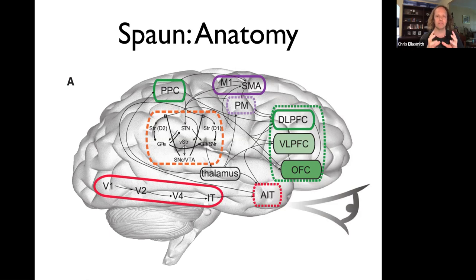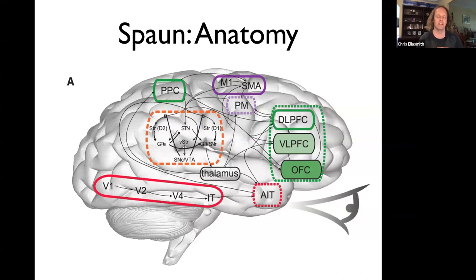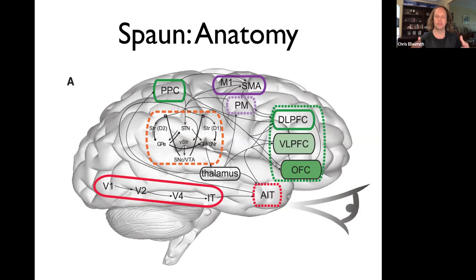The important thing to keep in mind is that this mapping really just takes a huge number of simulated neurons — six and a half million — connects them all together in various ways, and then simulates the model.